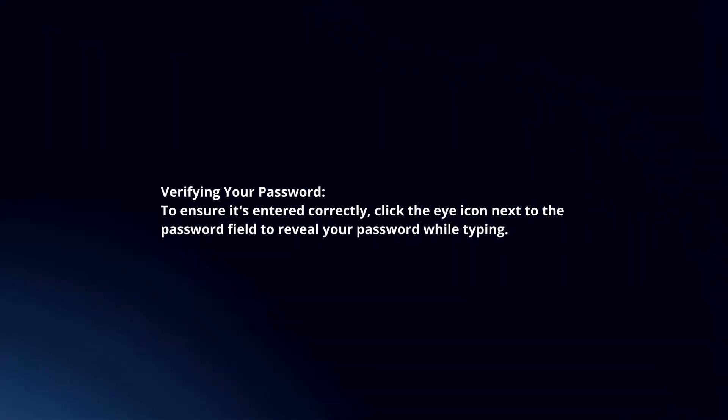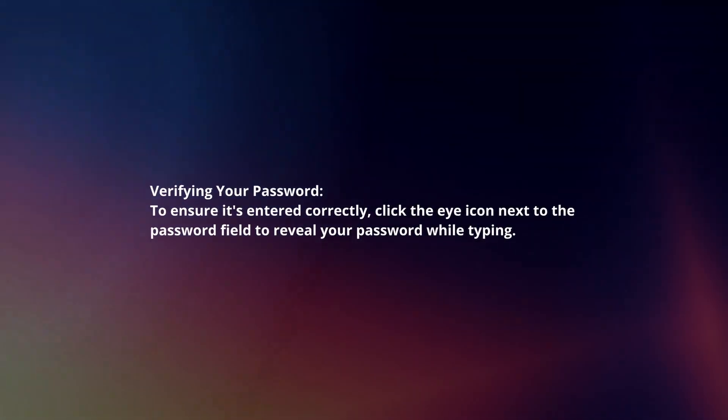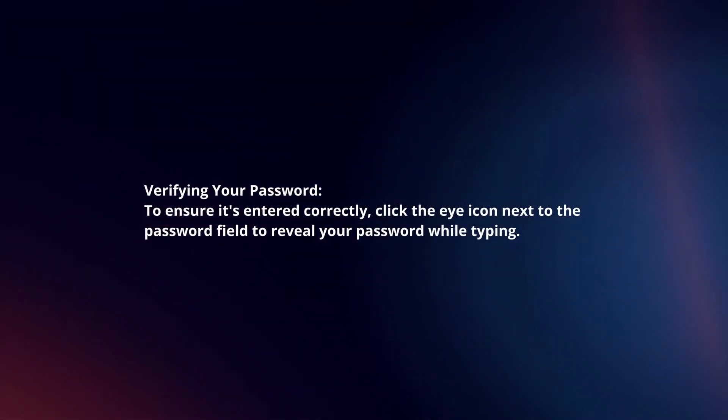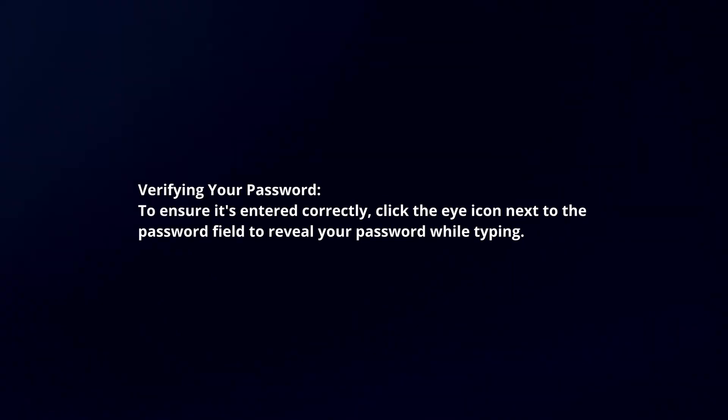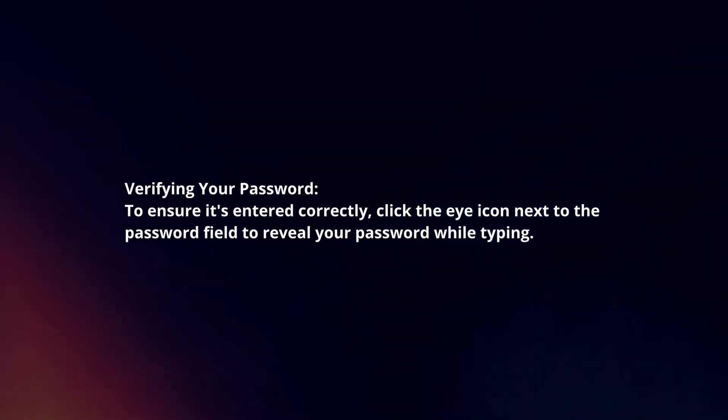Verifying your password: To ensure it's entered correctly, click the eye icon next to the password field to reveal your password while typing.